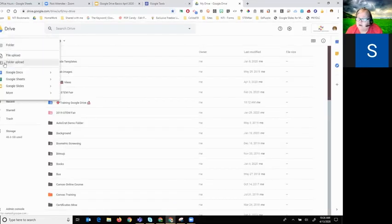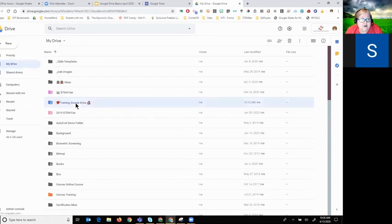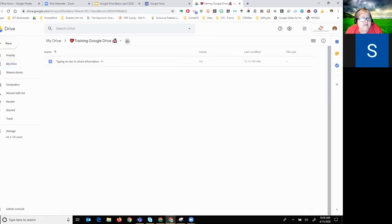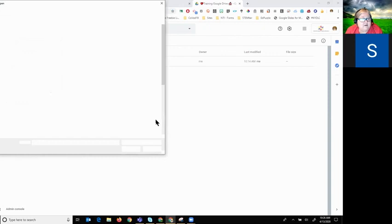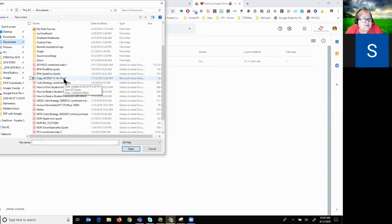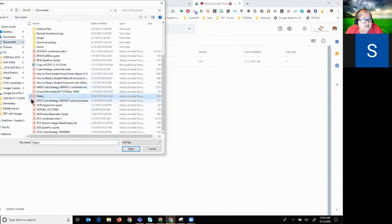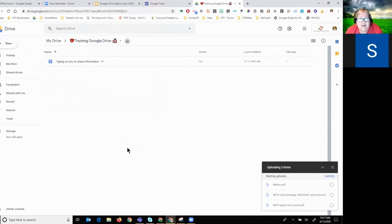You can click 'Folder Upload' or, if you already have a folder, create the folder first, then open inside it. If you have a lot of docs to upload, click 'New,' then 'File Upload,' and select the documents saved on your computer and click 'Open' — they will upload.